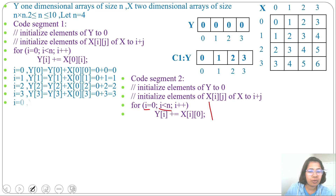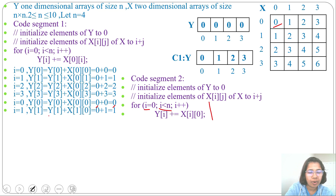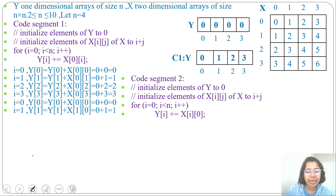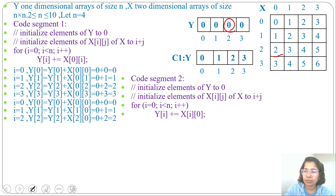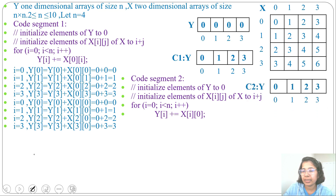For i=0: Y[0] = 0 + X[0][0] = 0. For i=1: Y[1] = 0 + X[1][0] = 1. For i=2: Y[2] = 0 + X[2][0] = 2. For i=3: Y[3] = 0 + X[3][0] = 3. By Code Segment 2, we get Y = {0, 1, 2, 3}. Both Code Segment 1 and Code Segment 2 produce the same Y values.